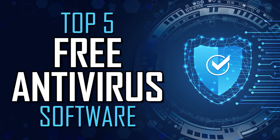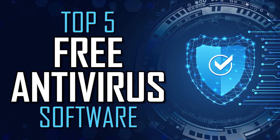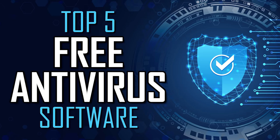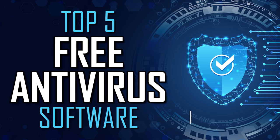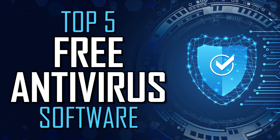Coming up, I'll count down the top five best free antivirus software for both Windows and Mac, with ease of use, system impact, and overall effectiveness being the most important factors. Let's get started.